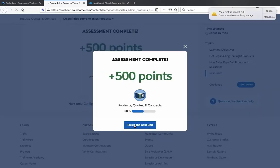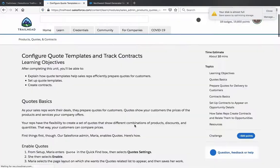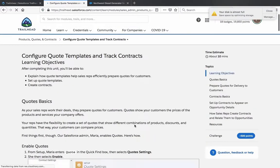Let's get right to the next unit. We will do this all in one go because it's just two small units.